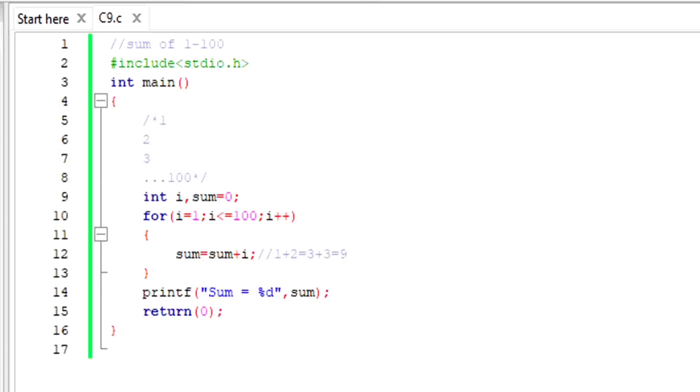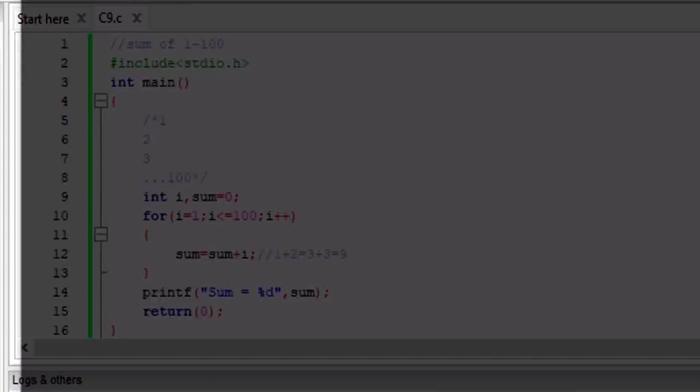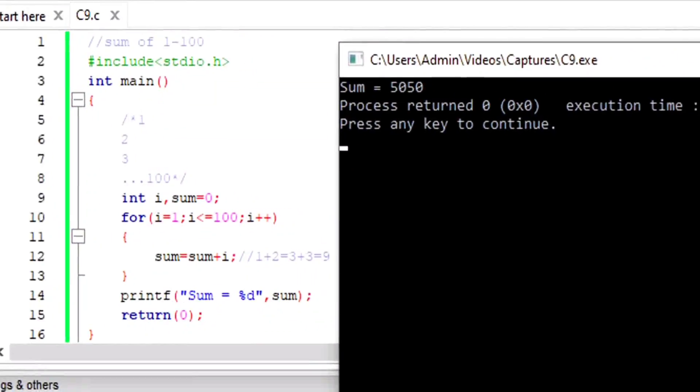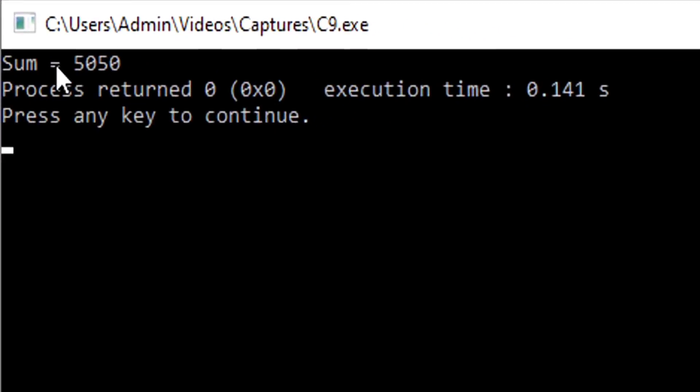That's it. When I save it and run it, I get no errors, and I get this sum as 5050.